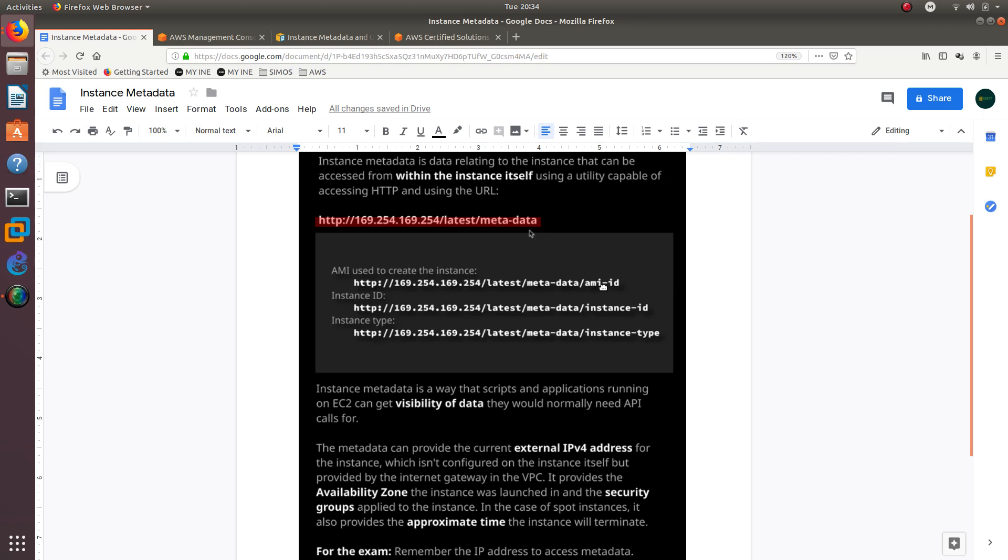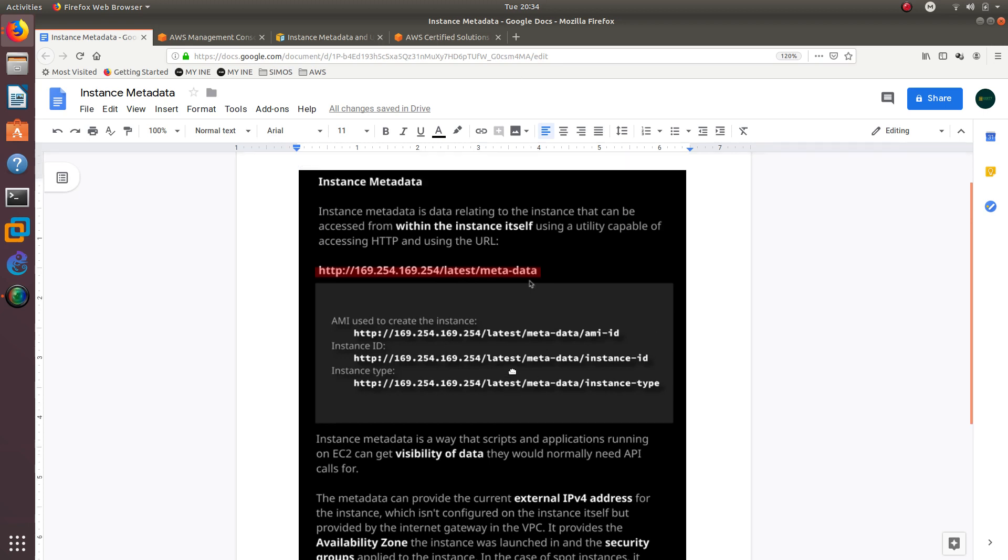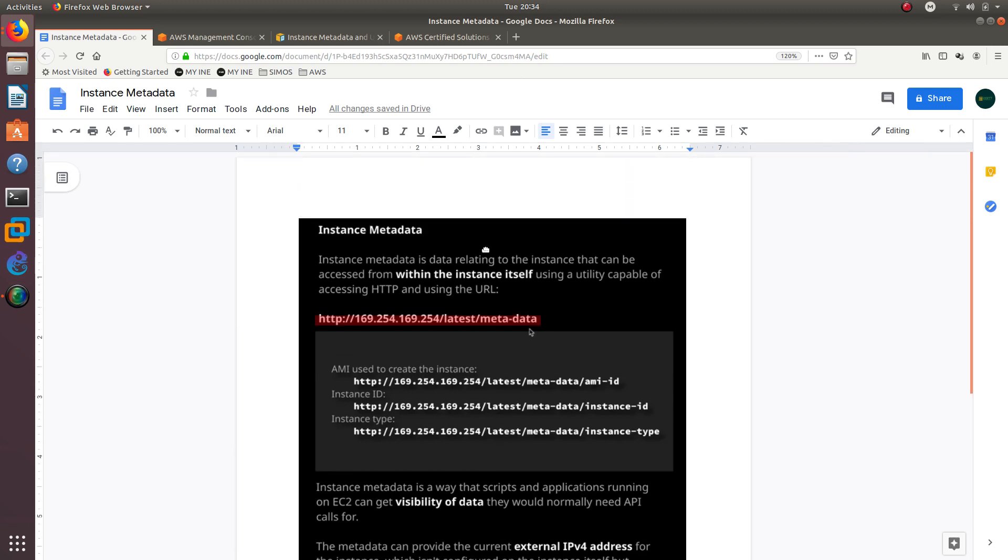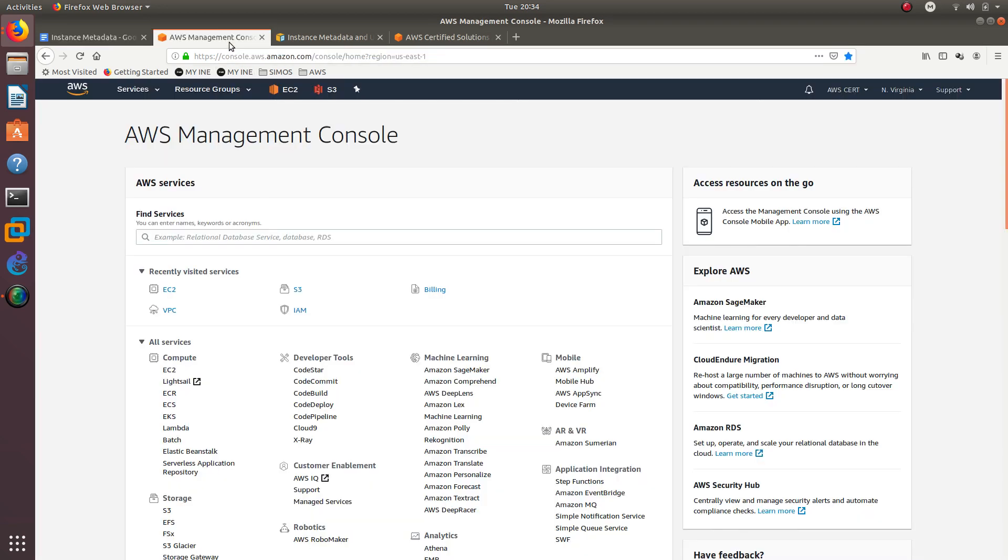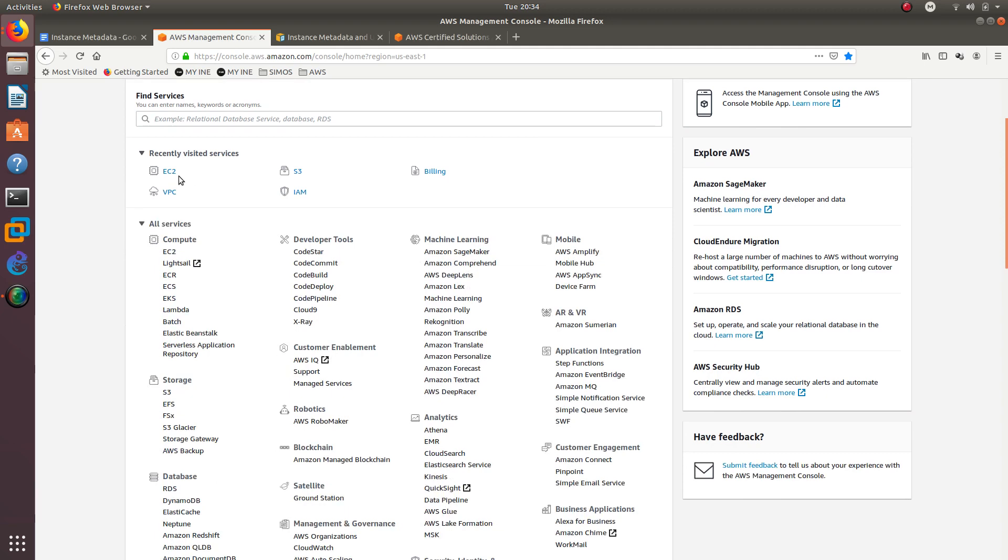So we are going to create an EC2 and we are going to see how we can retrieve this instance metadata. Let's go ahead and go to the AWS management console.